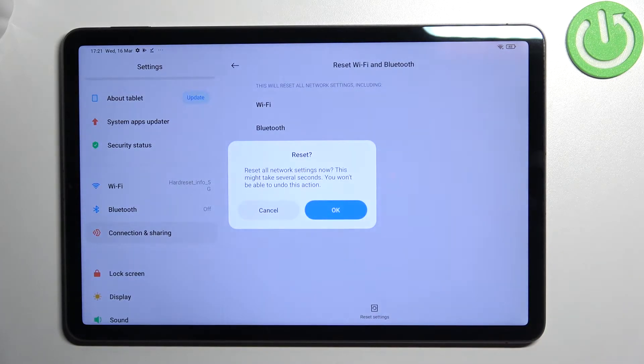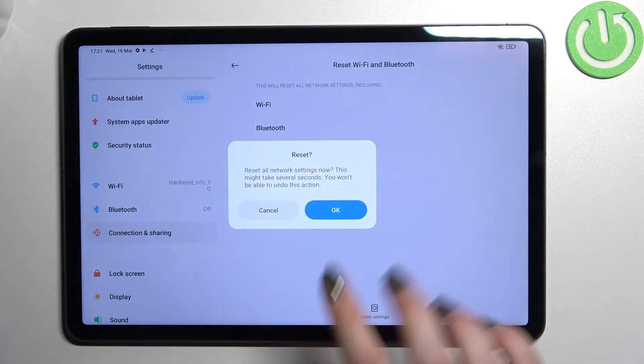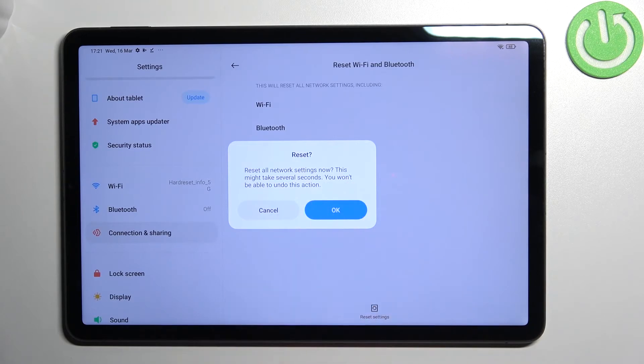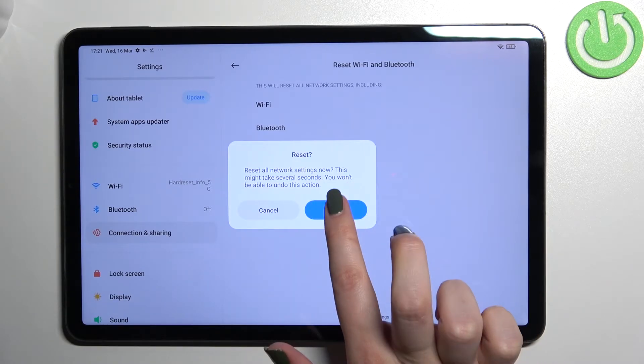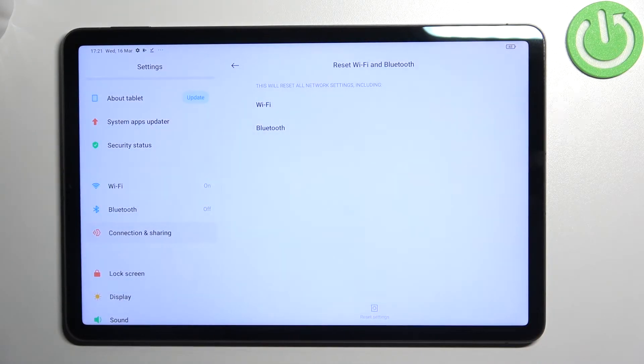Simply tap on reset settings, just tap on OK and as you can see you won't be able to undo this action so be aware about that and tap on OK.